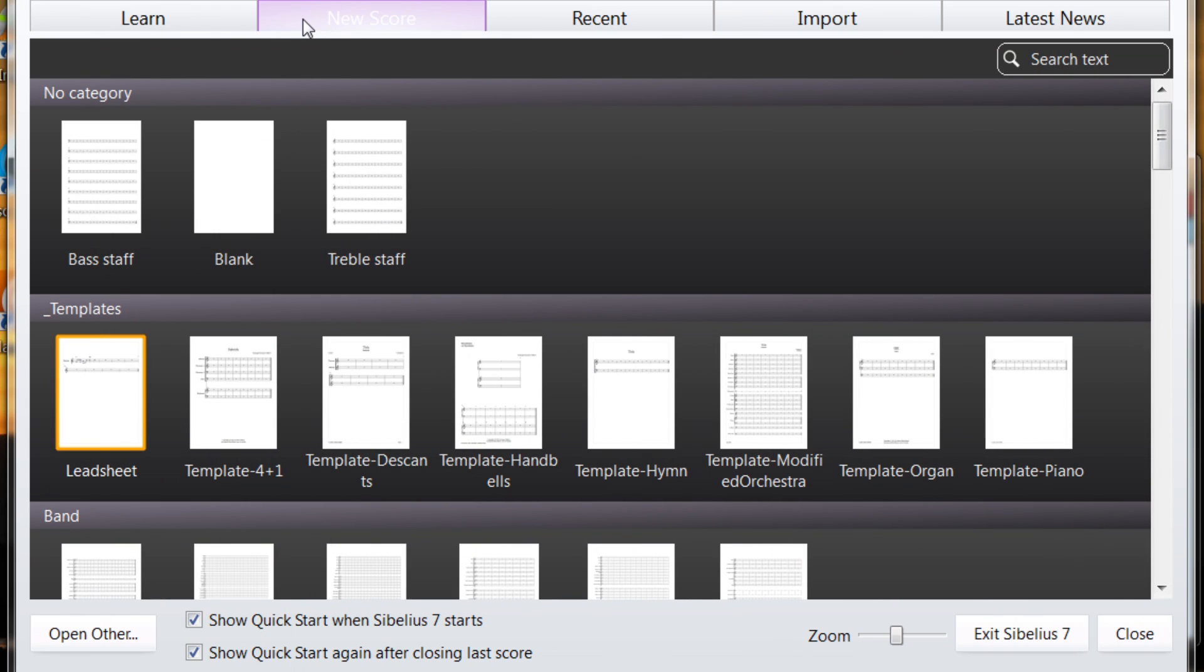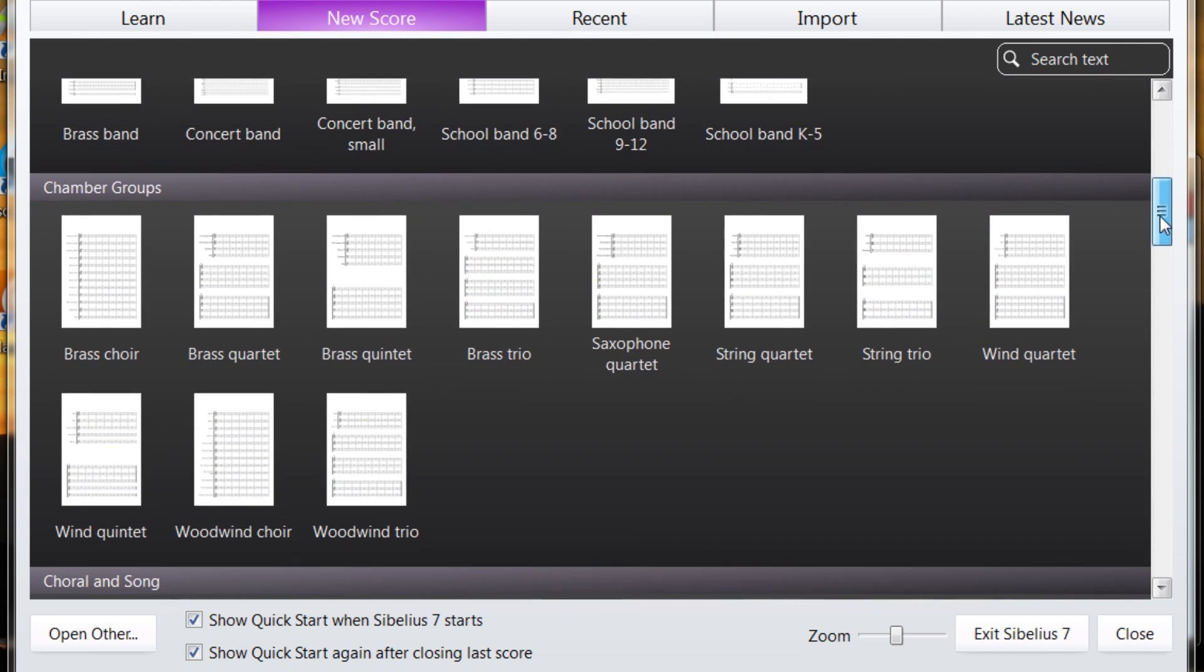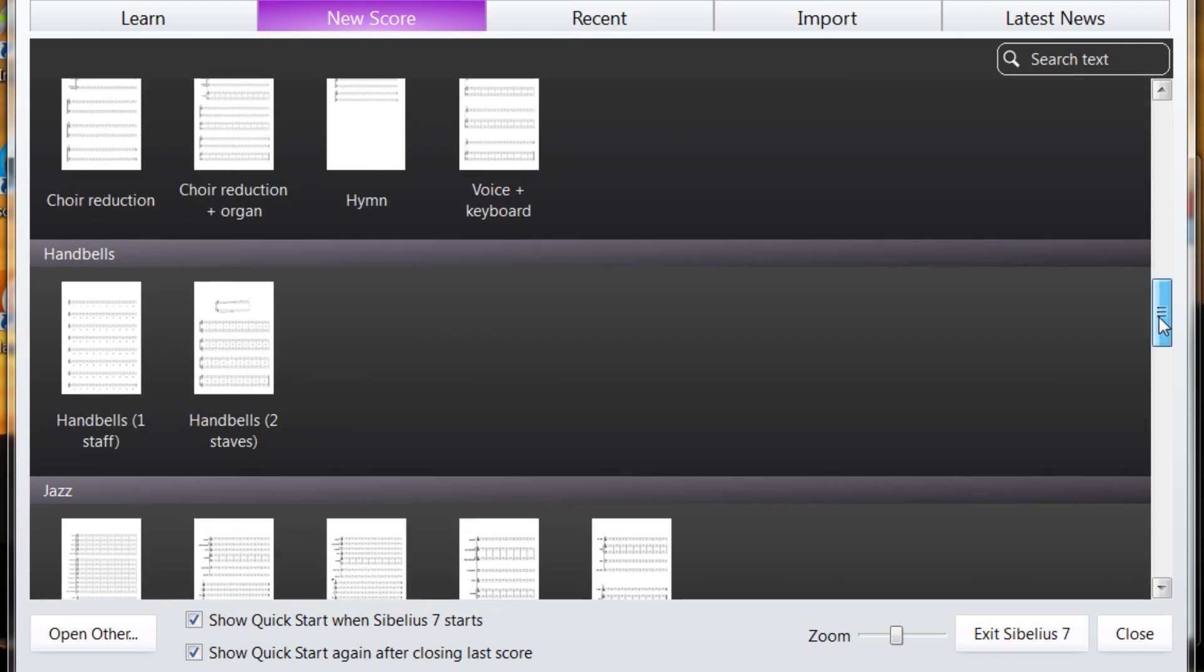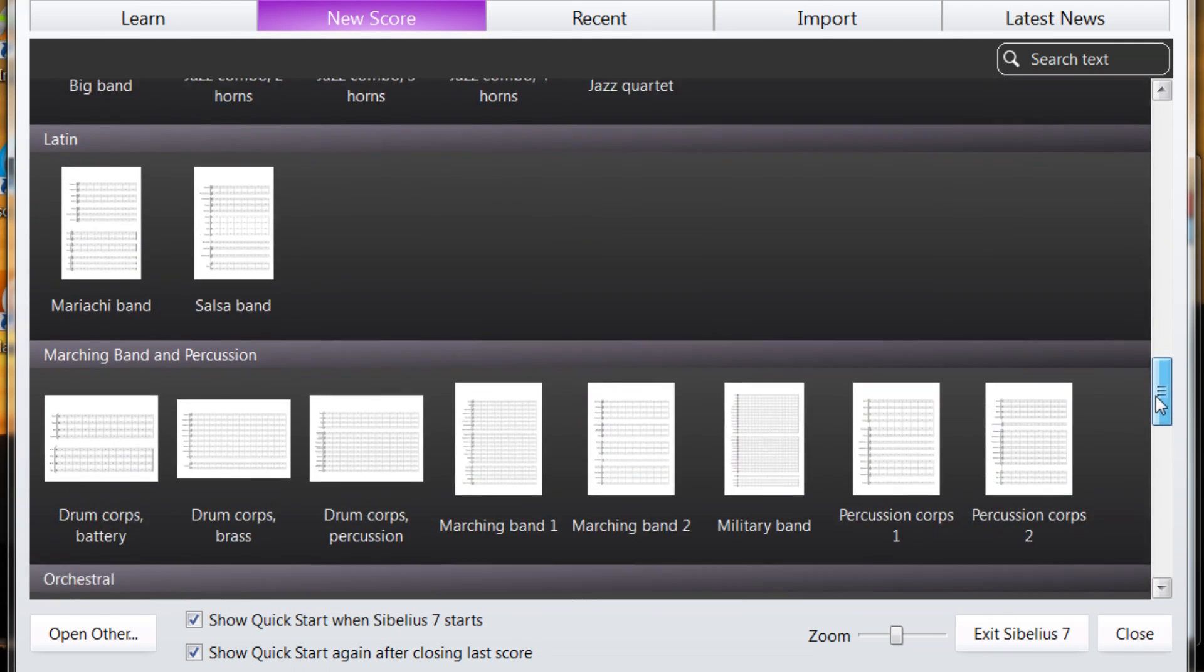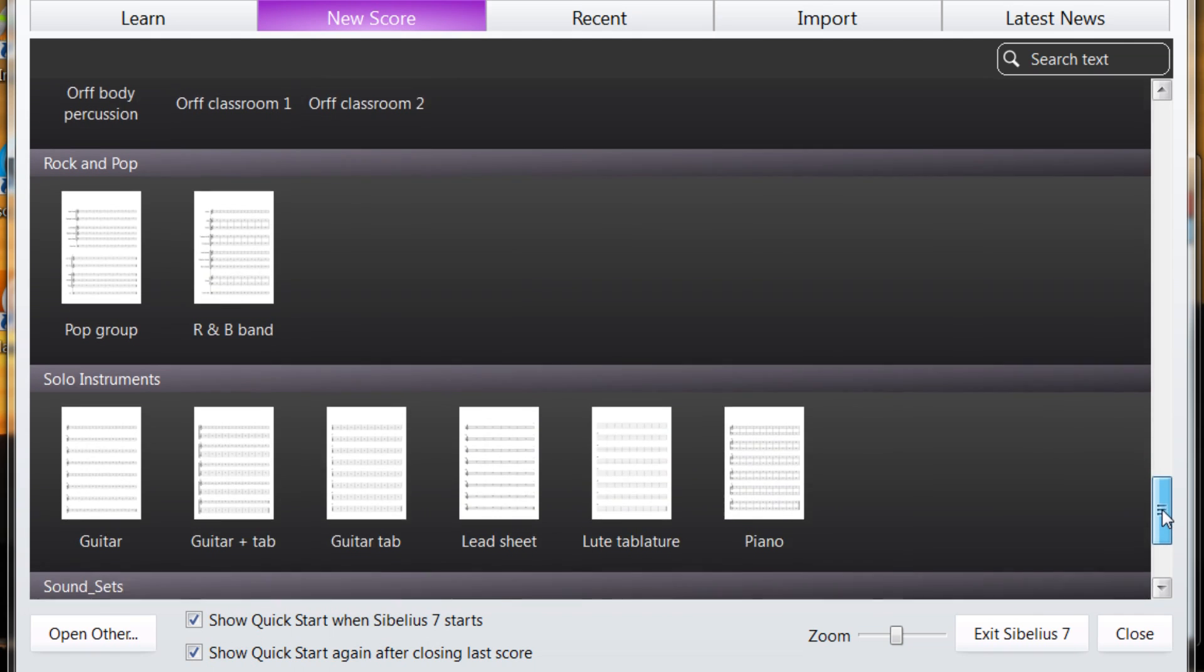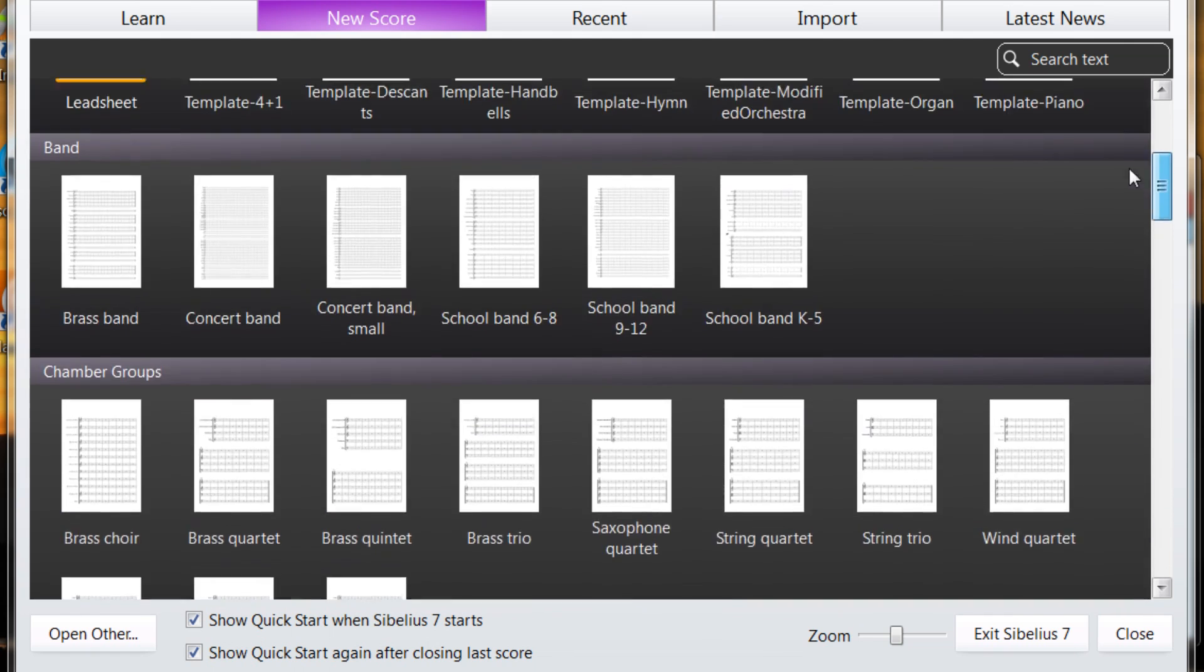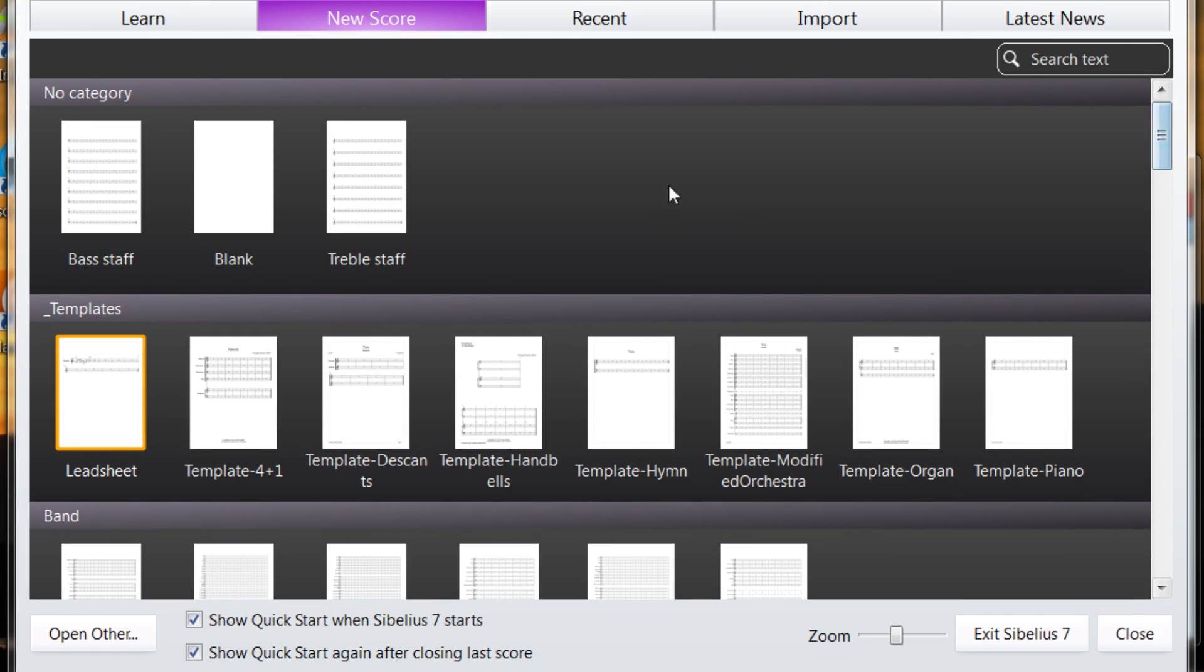I like to leave it on new score. And every time you load Sibelius, this will come back up. And for now, we'll just start with the treble staff. You'll notice there's a bunch of templates in here. Some of these I've created, but most of these come with Sibelius. For now, I'll just try the treble staff.